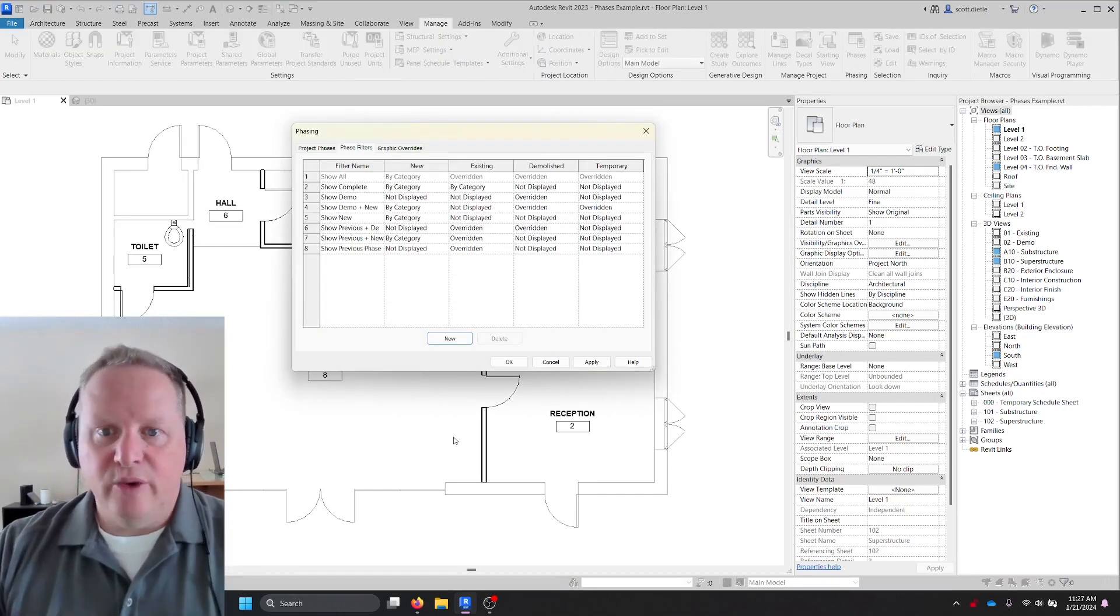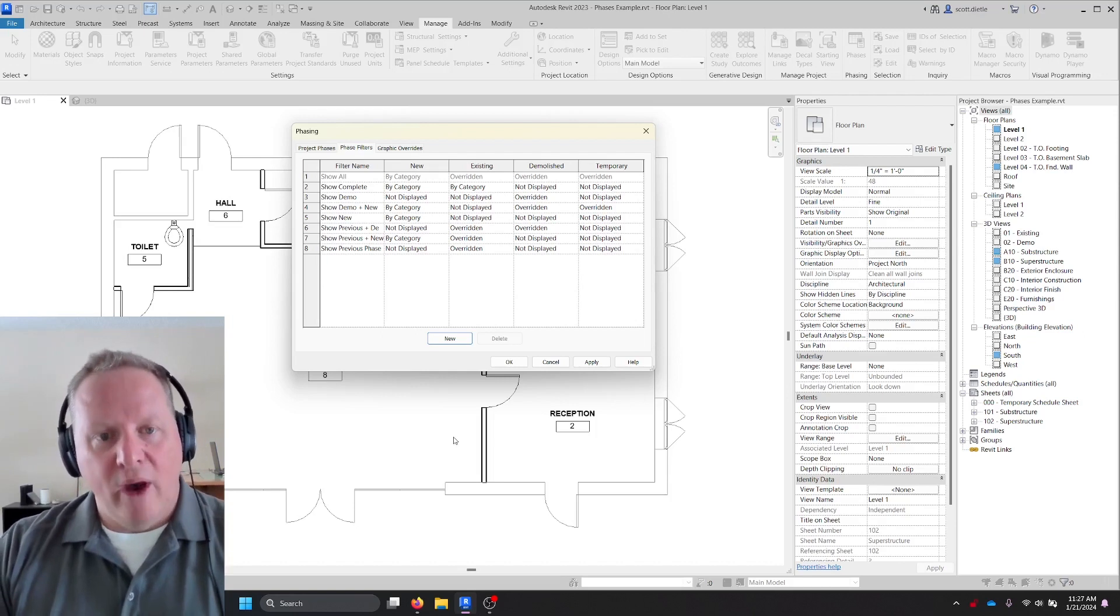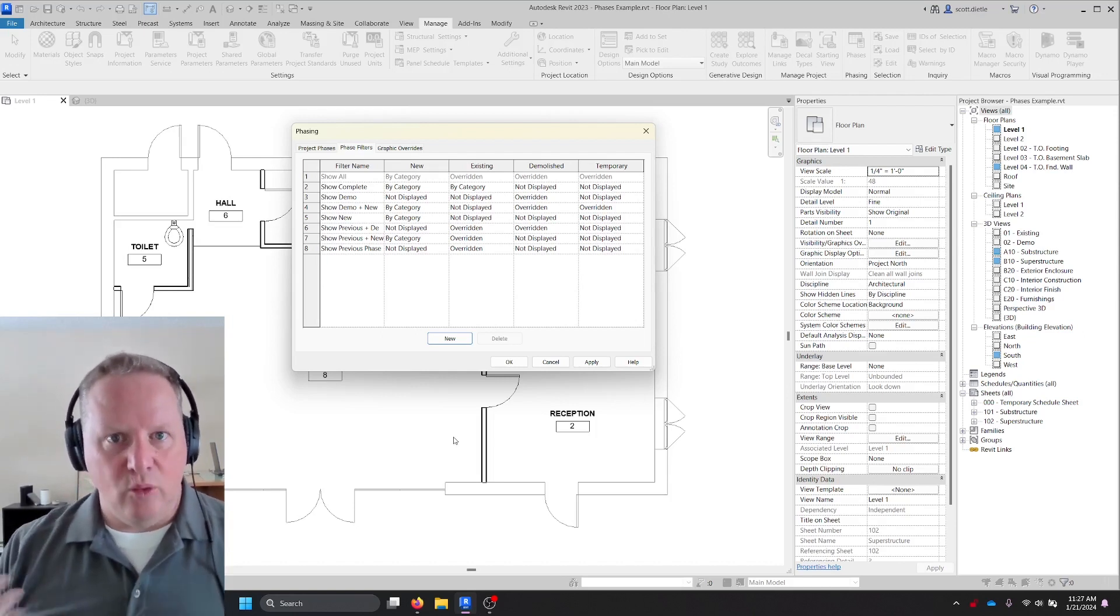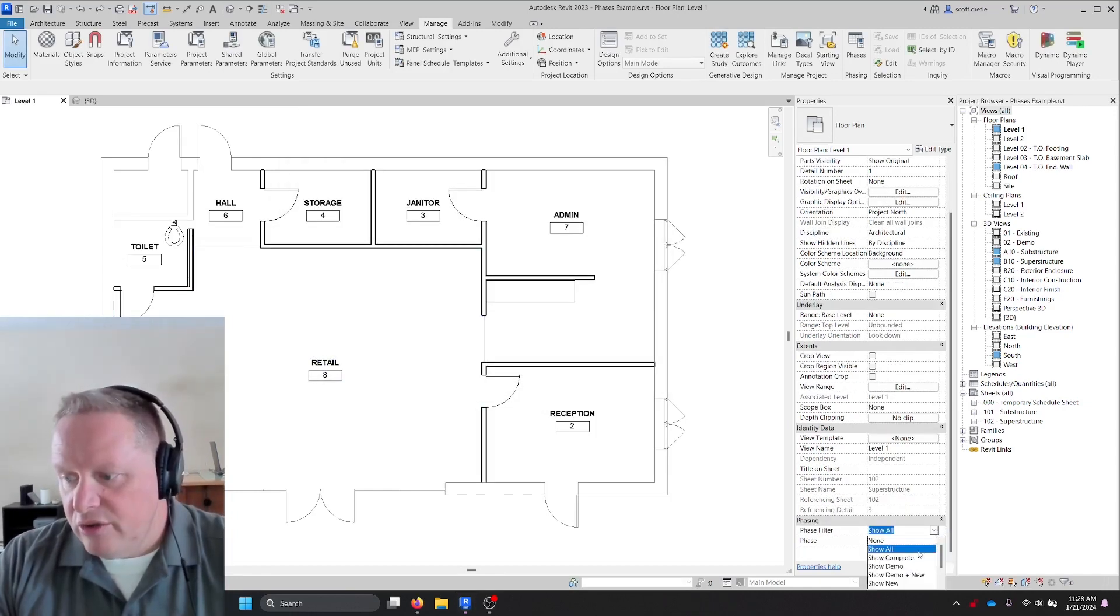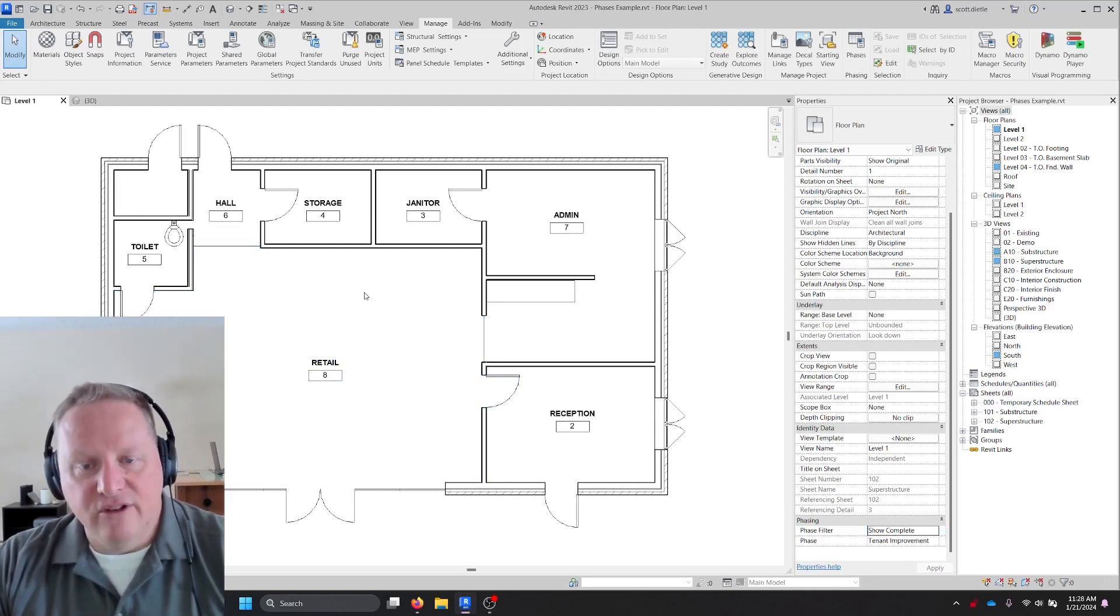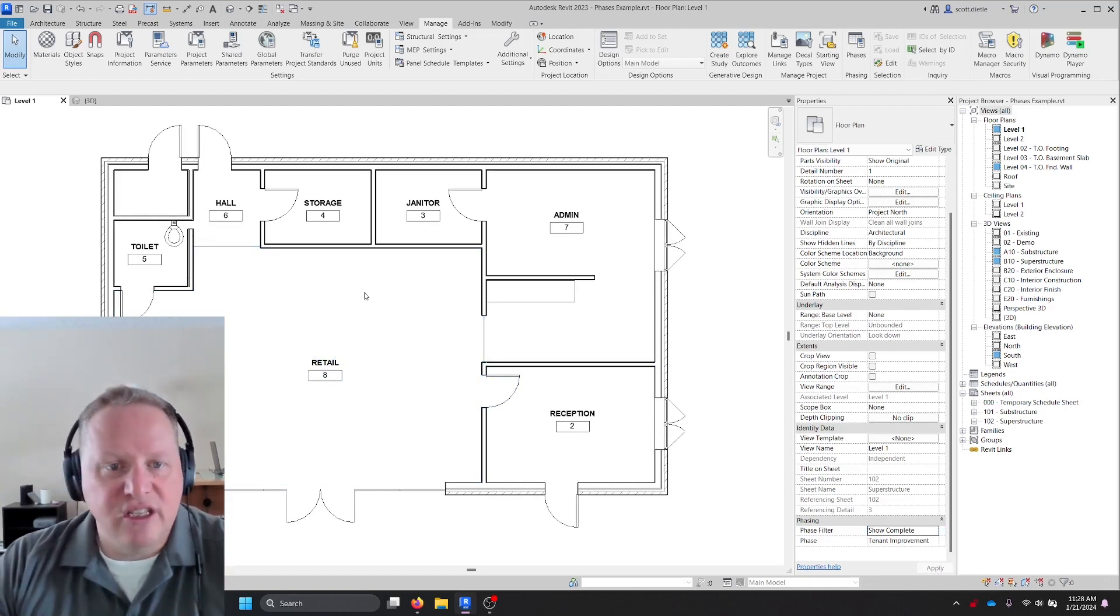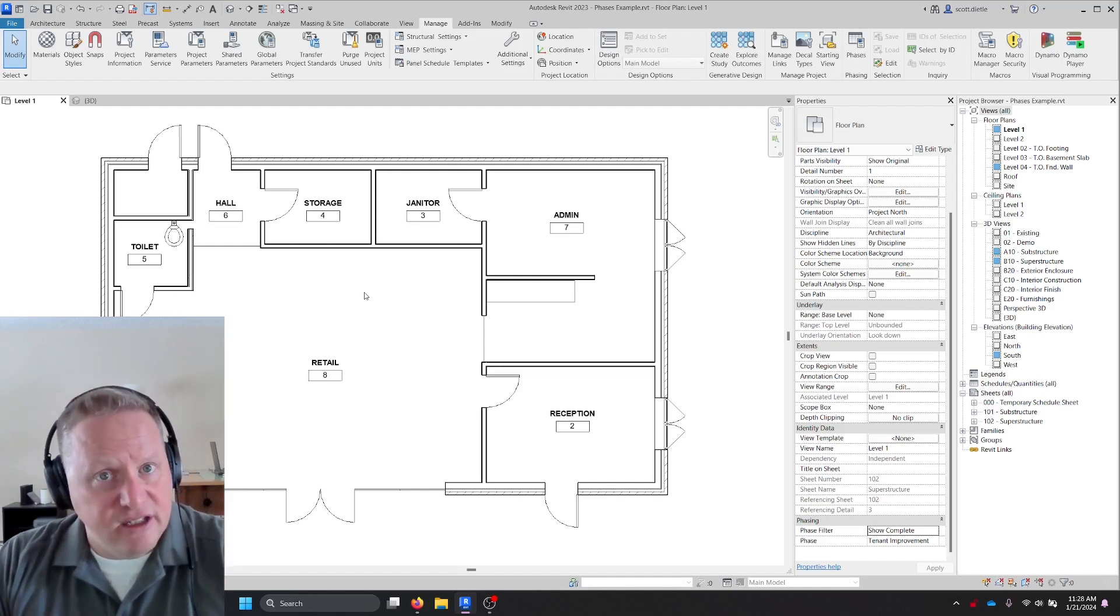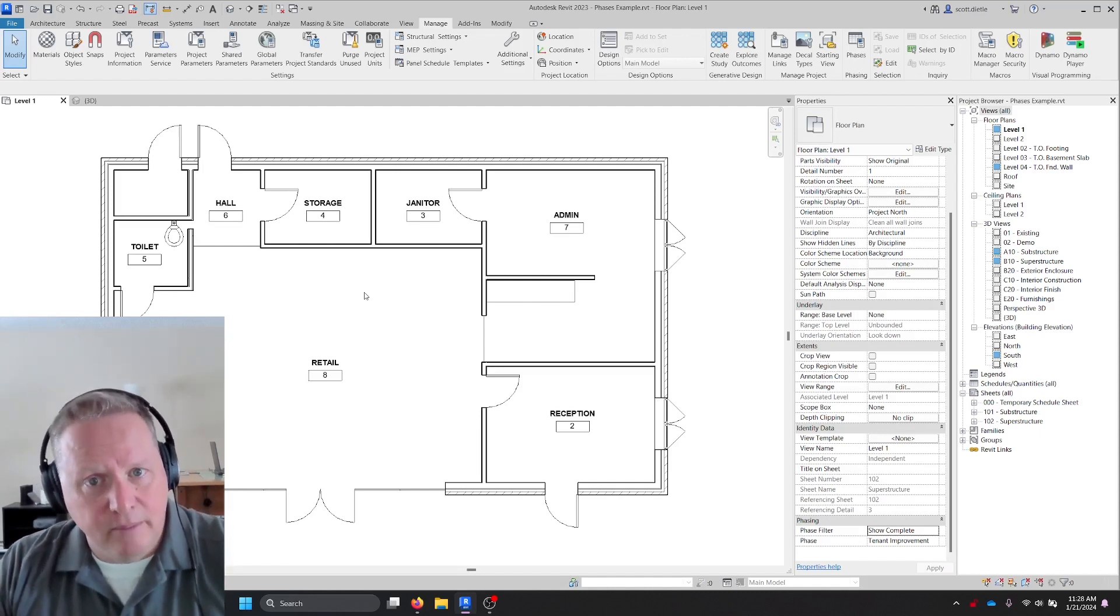So that's where I would go to my phase filters. This view is in tenant improvement. OK, but when I'm in the tenant improvement phase, I want to still see the previous phase as if it was new construction. I want to change this from show all to show complete. OK, now when I do that, show complete changes these walls back to the layers and the assemblies of which they were put together when we first did them.